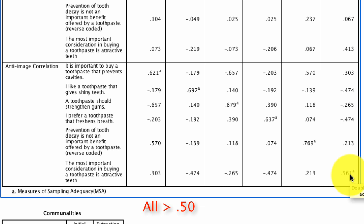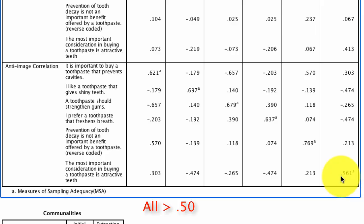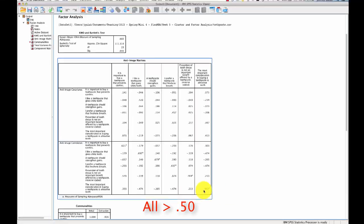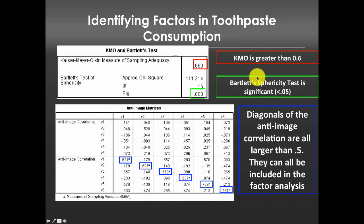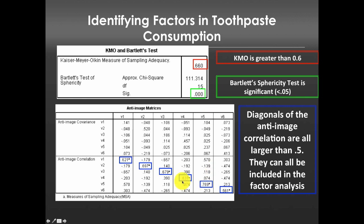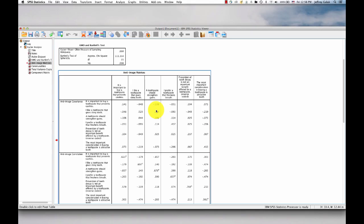If we observe that any of those values are below 0.5, then we would actually just exclude that variable from our factor analysis and rerun everything without that variable. So just to kind of put this all on one screen so you can see the values, what we need is a KMO value greater than 0.6, Bartlett's test of sphericity to be significant below 0.05, and each of our diagonals in the anti-image correlation matrix to be greater than 0.5.